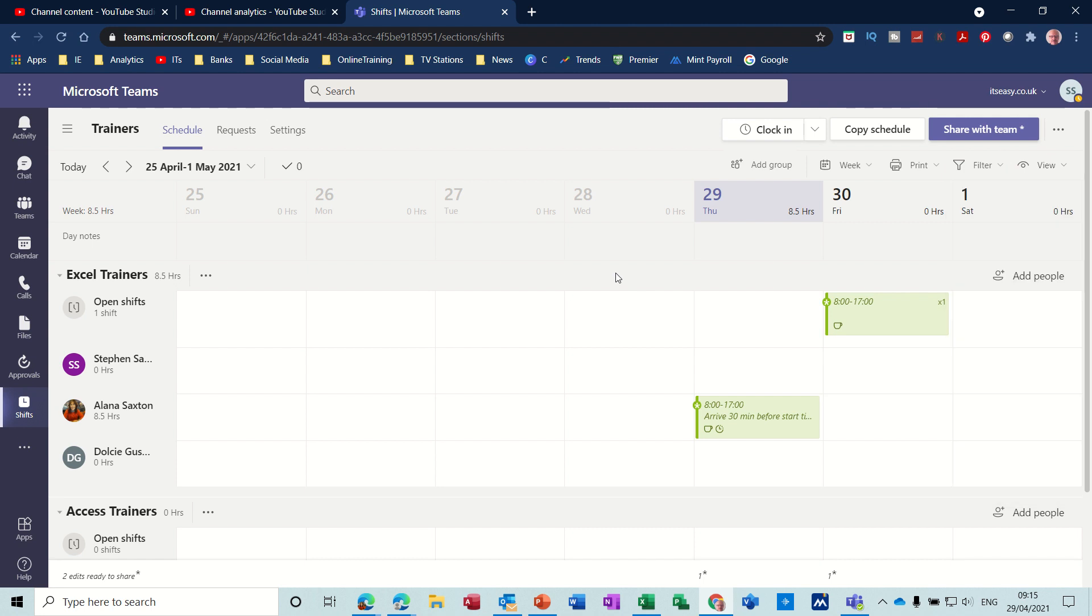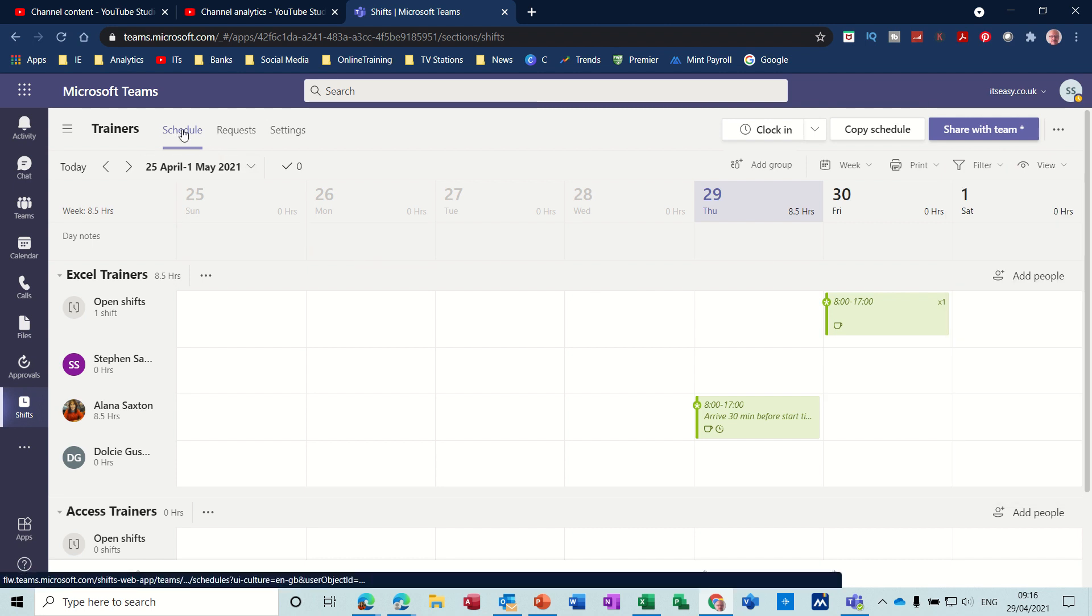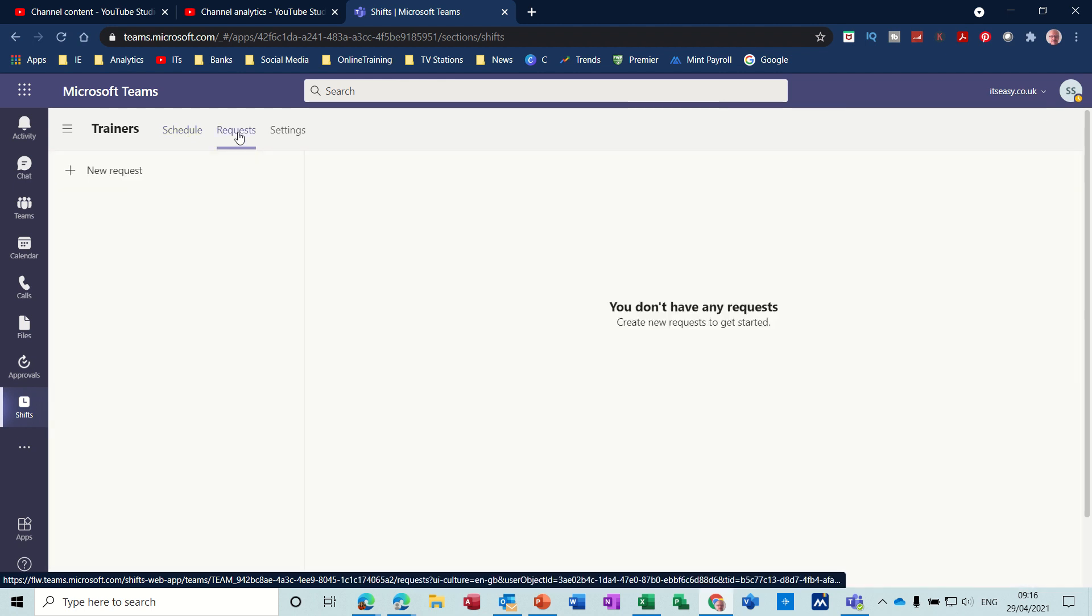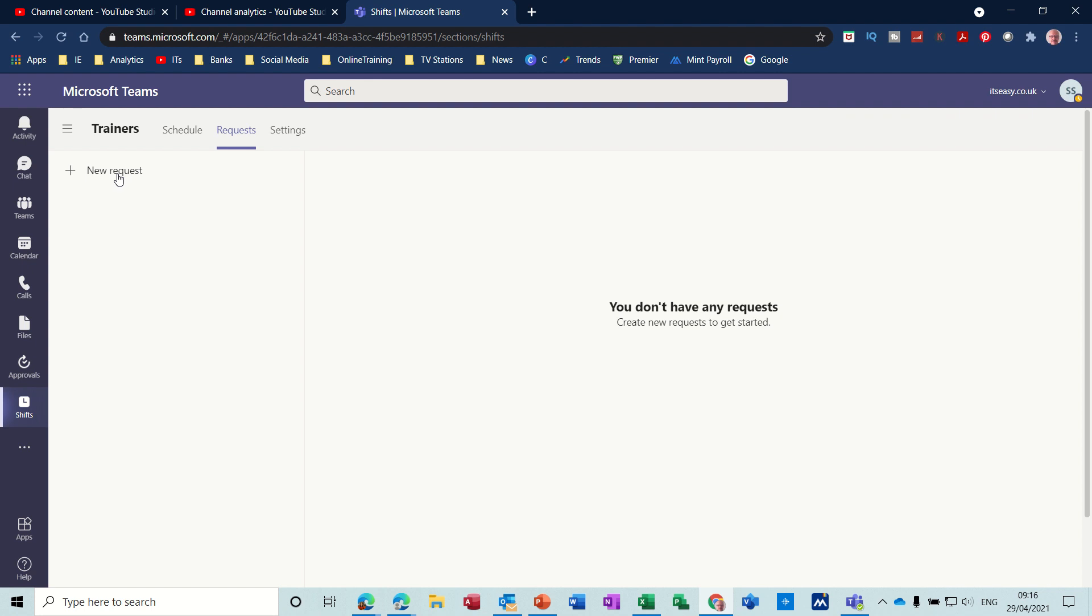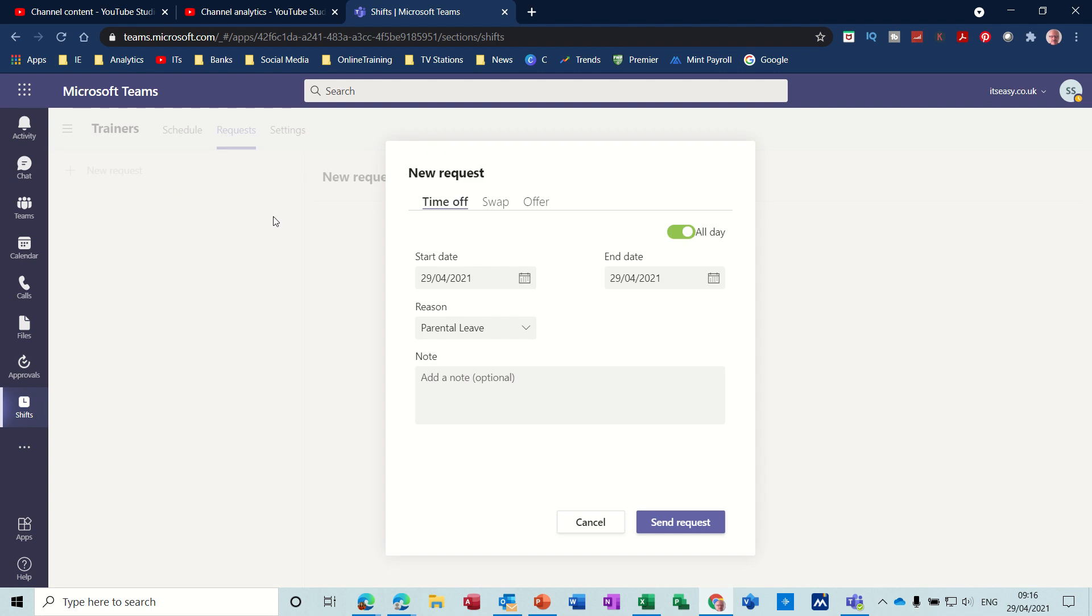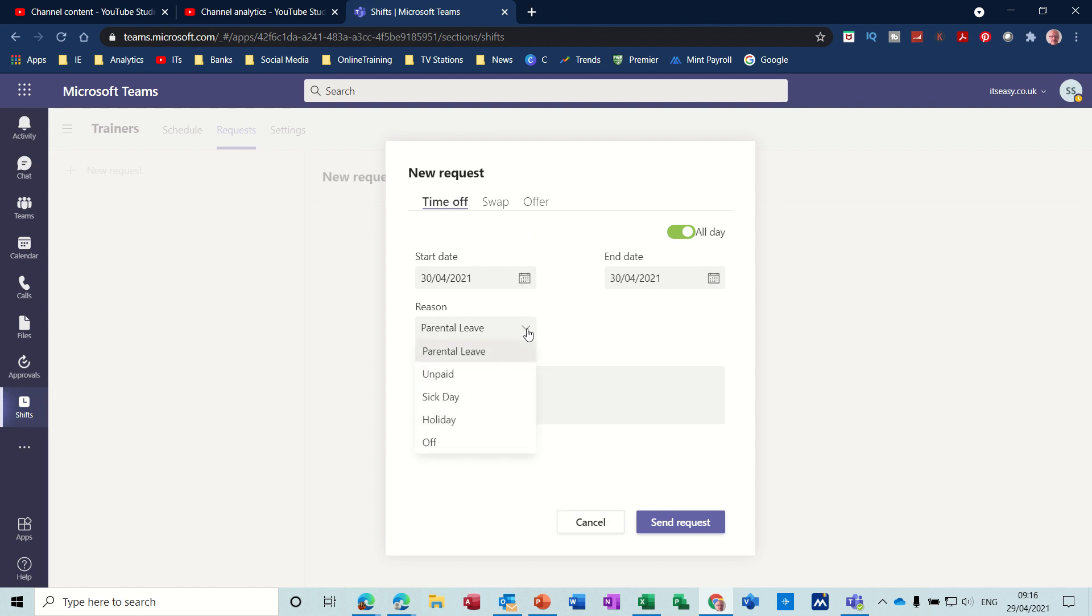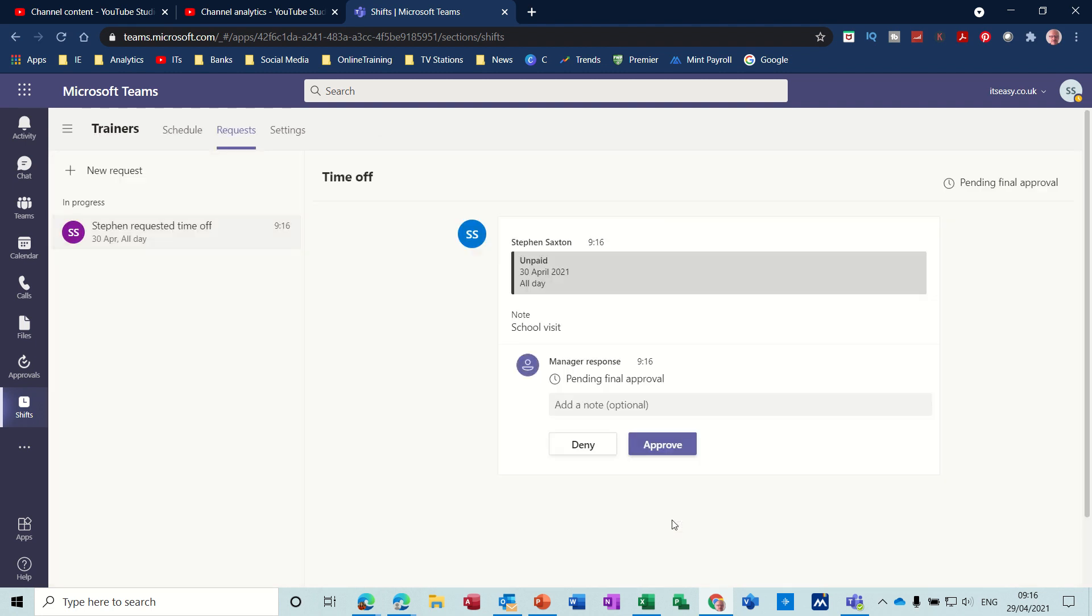Now what you've got at the top here is a Schedule option. If I click on Schedule, this is this view. You've got Requests. If I click on Requests, let's say you want some time off. So time off is—let's say you want Friday off, not parental leave, so just unpaid. Let's say it's a school visit. Send request. Okay, so that's going to go to the manager and the manager will say Approve.